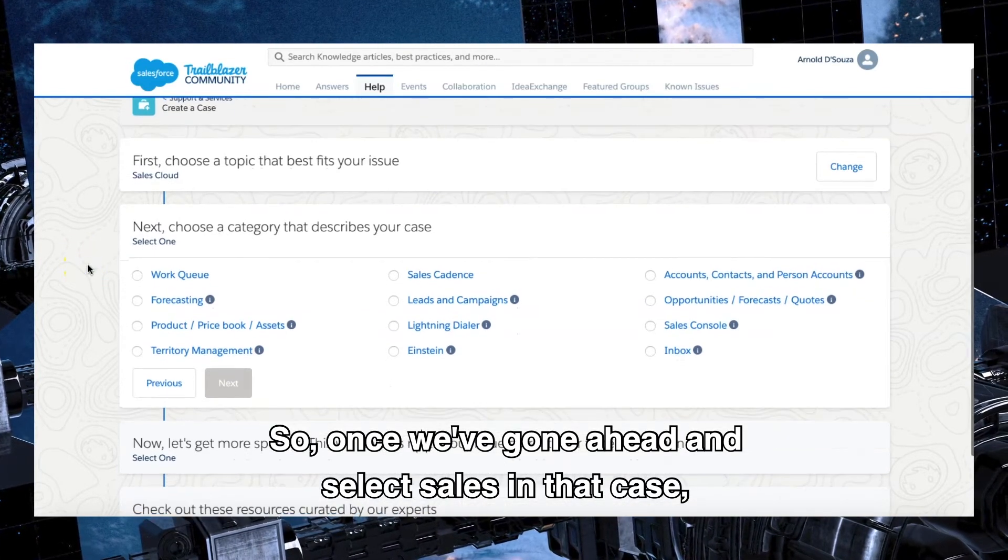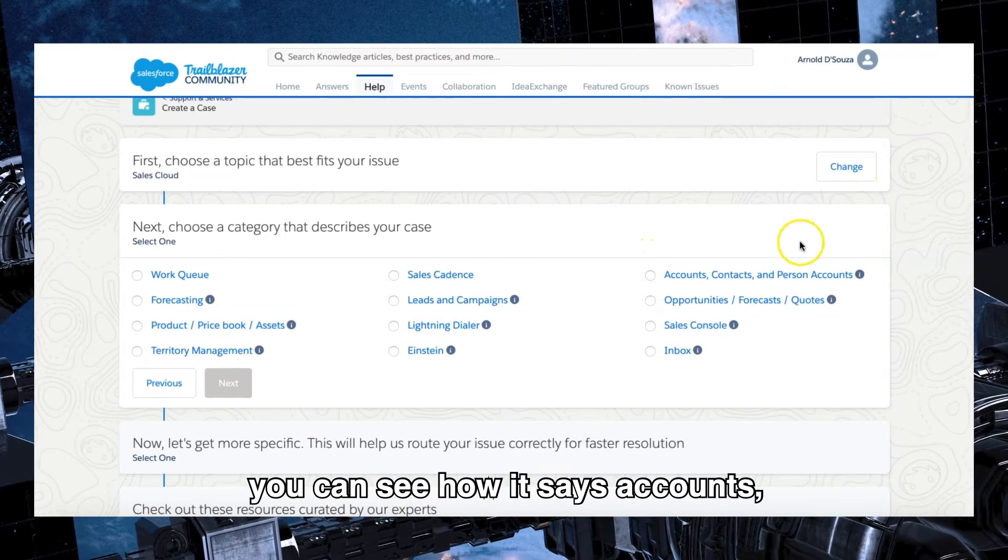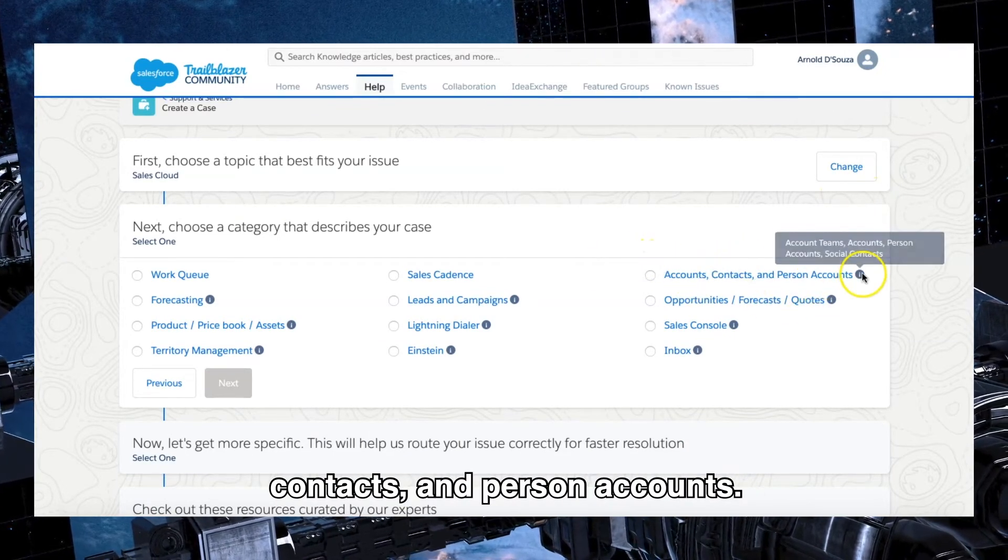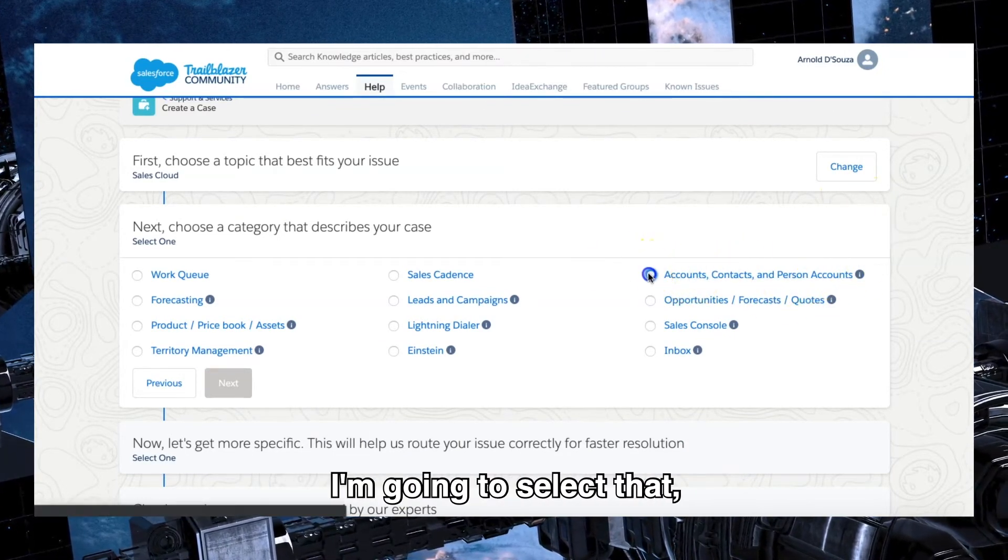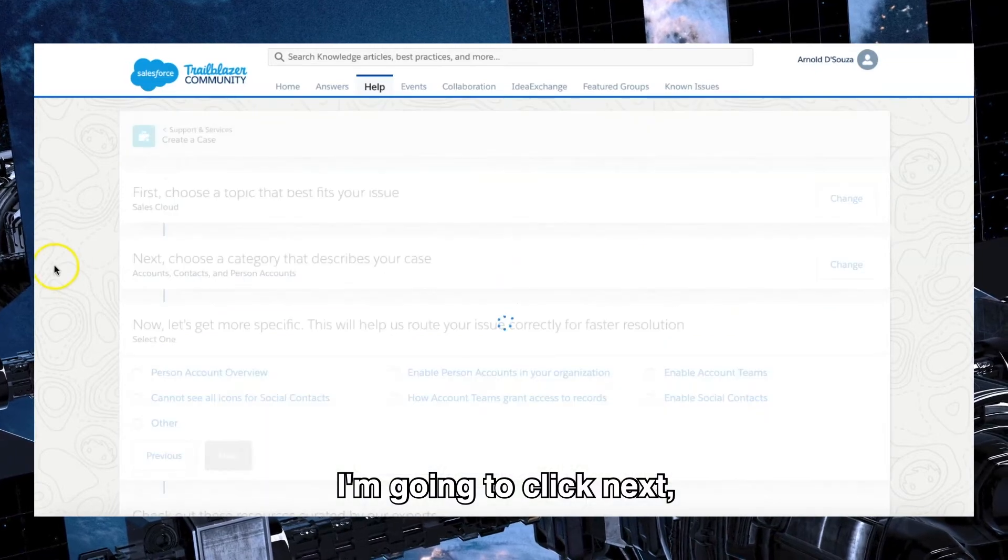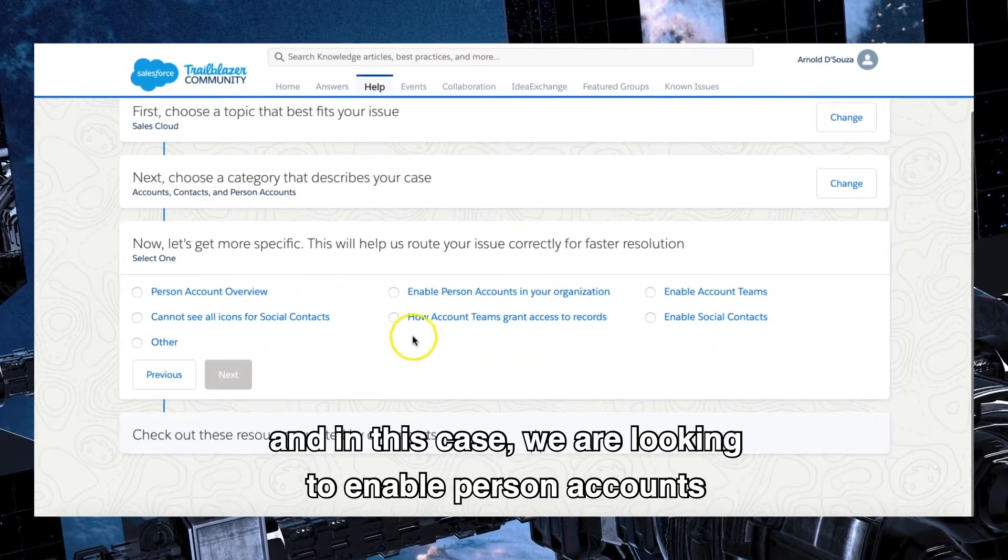To essentially select from so you can raise the right case and it goes to the right team. So once we've gone ahead and selected sales, in that case you can see how it says accounts, contacts, and person accounts. I'm going to select that. I'm going to click next.